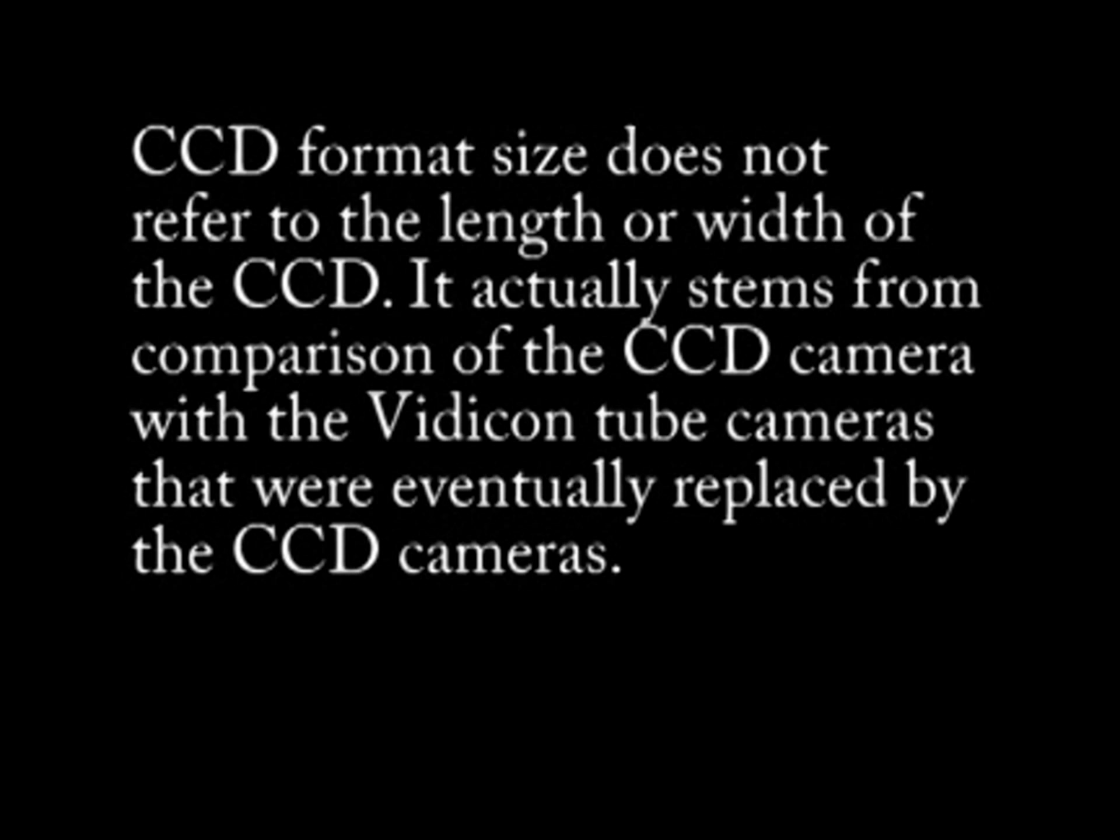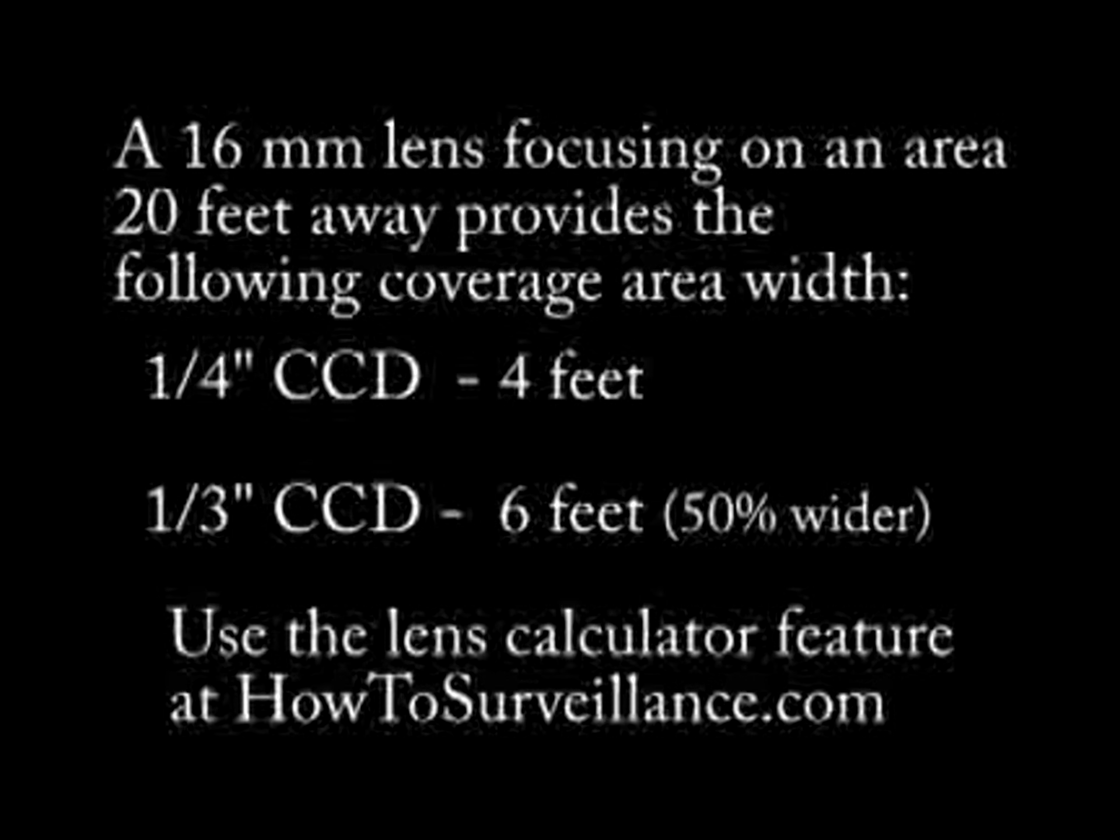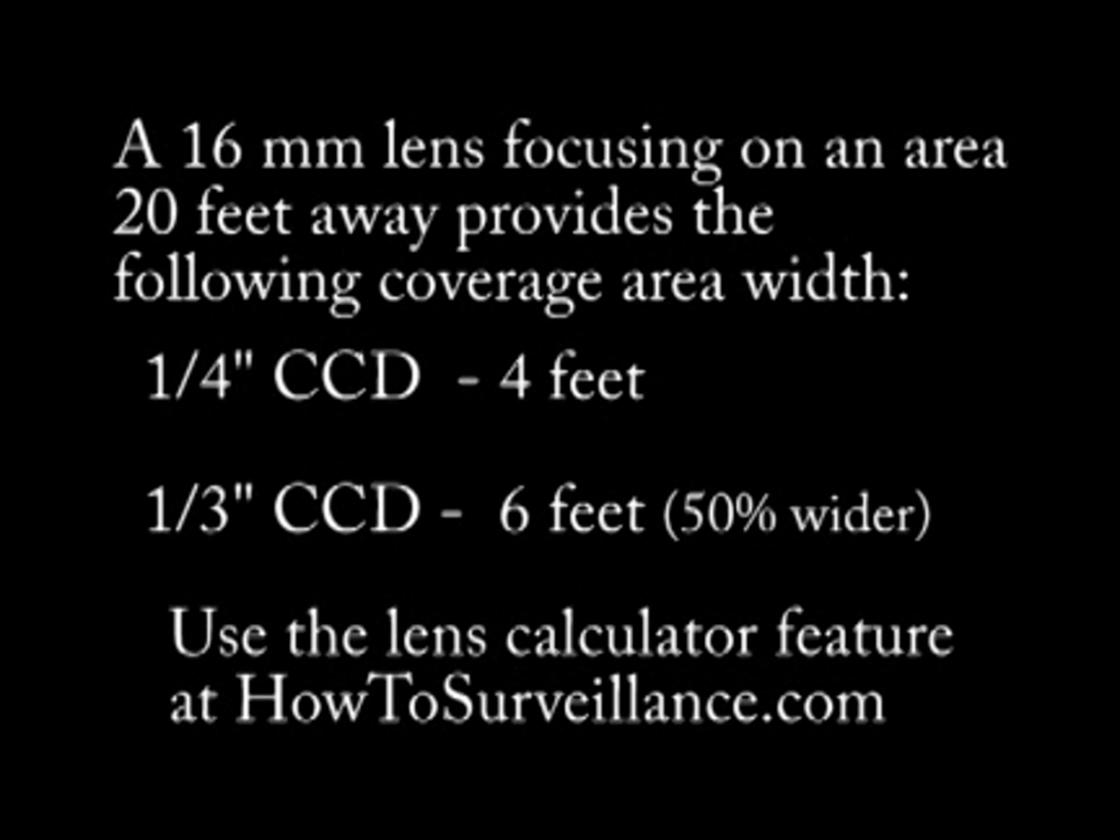The CCD format size is utilized to indicate the relative size of the sensor. The choice of a particular CCD format size is important as it affects the optical geometry of the camera. For example, a lens with a 16mm focal length used with a one quarter inch CCD chip will have different apparent magnification, coverage area and brightness than that of a one third inch CCD using the same 16mm lens.